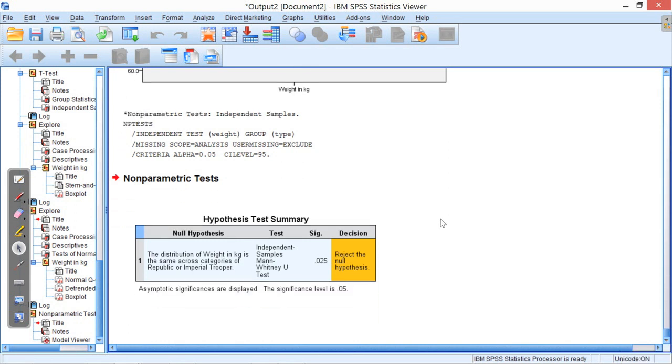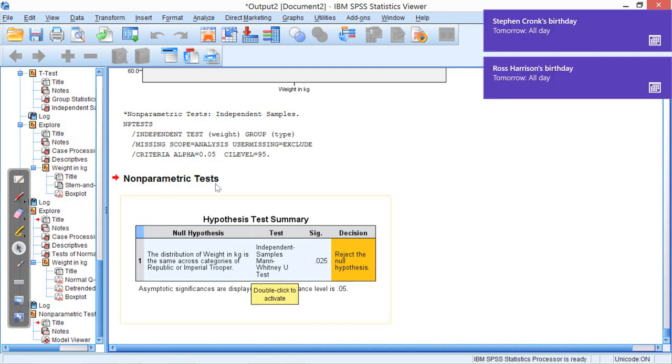there you go, it tells me, in readable form, the distribution of weight in kilograms is the same across categories of Republic or Imperial Trooper. It tells me the test, the independent samples Mann-Whitney U-test, and the significance of 0.025. And it's some people's birthday as well.